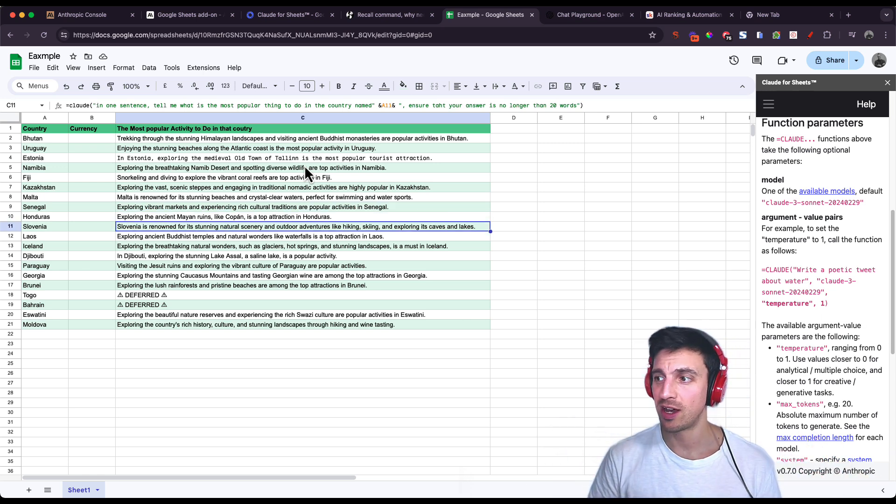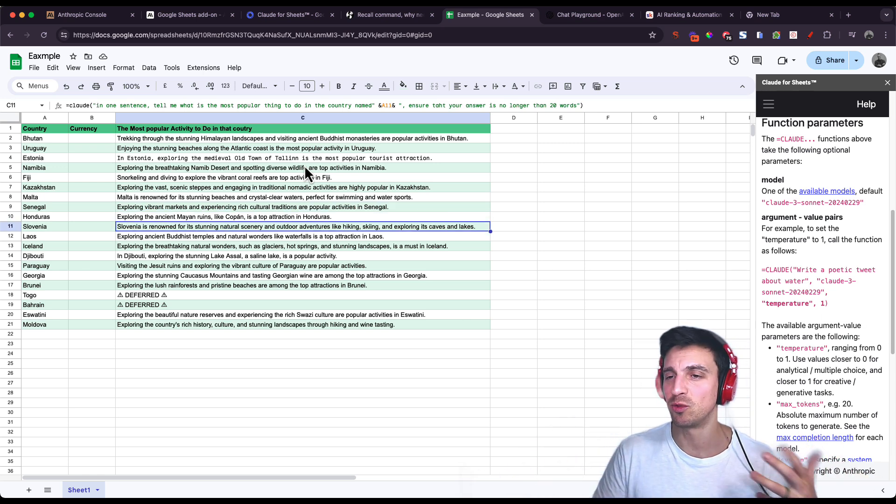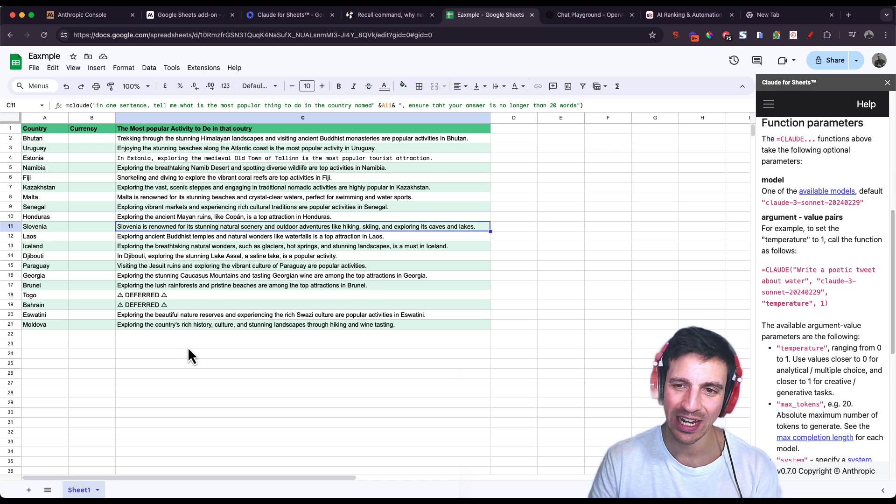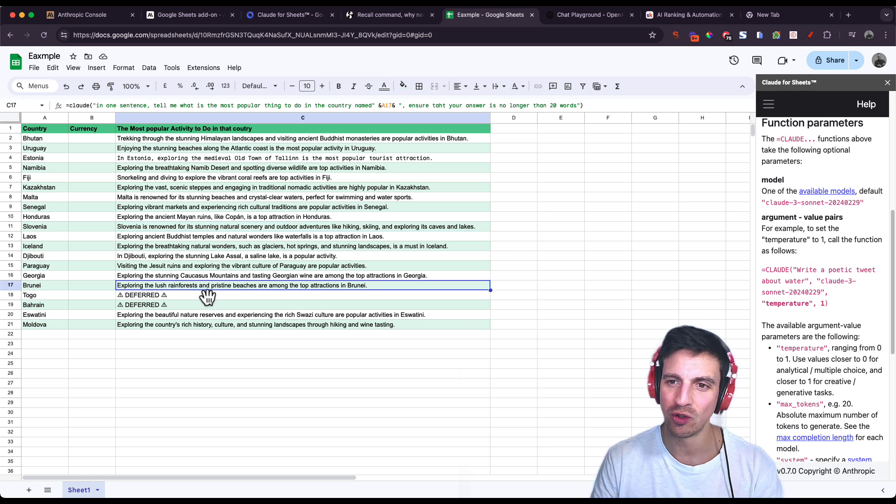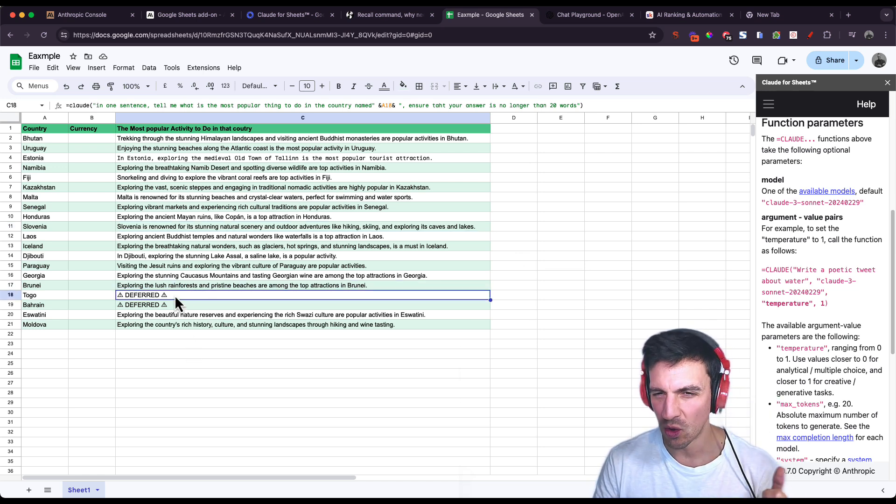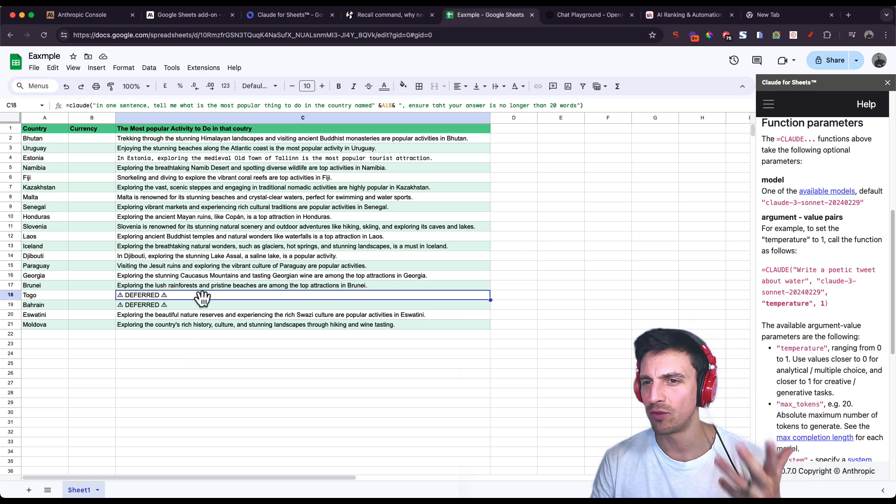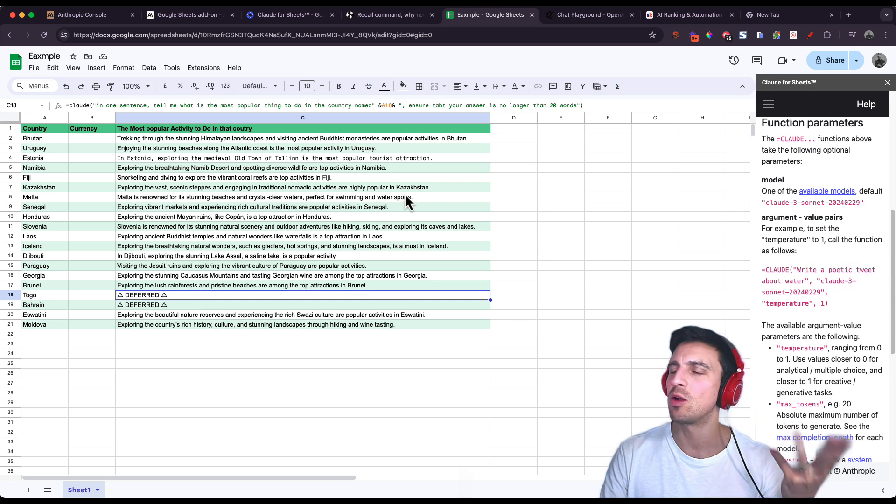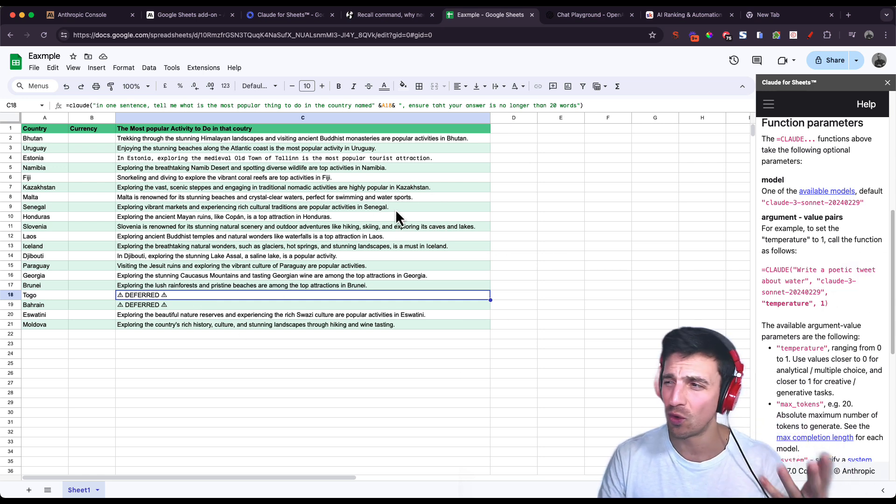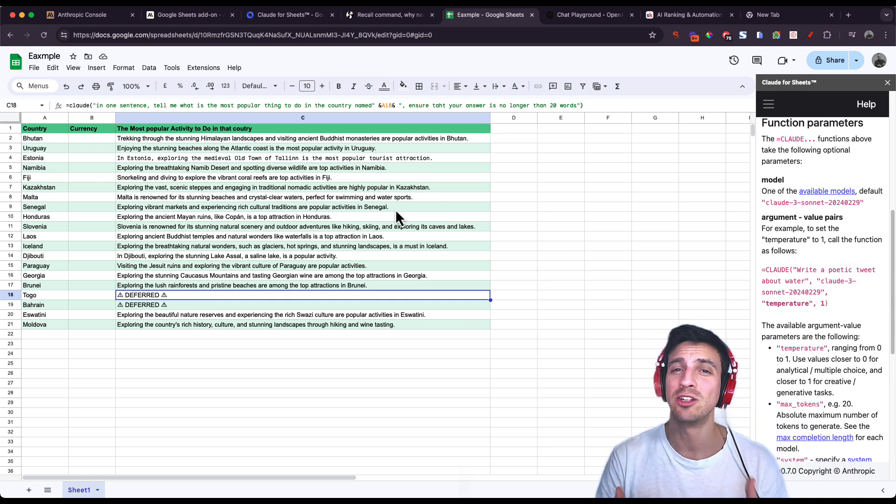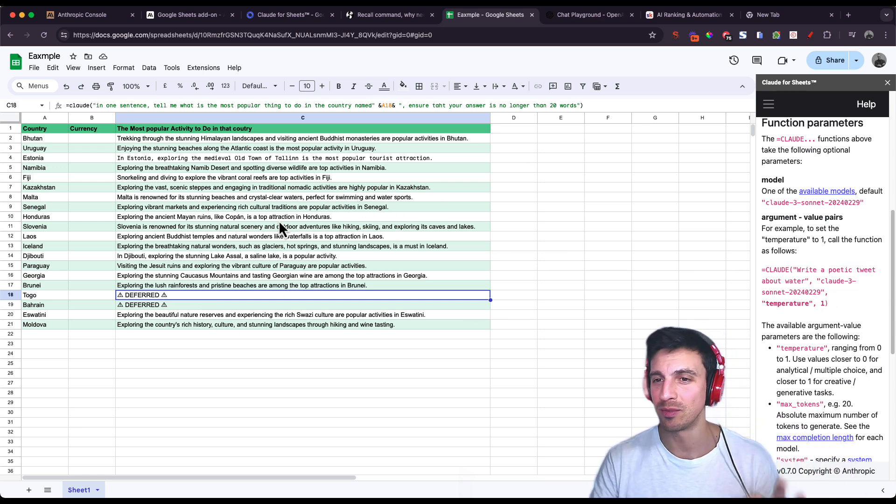The capacities of this is kind of endless in terms of what you can do with this. There is a tiny little fault that if you do all of them in one go, I do get this deferred message which I'm still trying to figure out what that is for. I think it's calling that API a little bit too many times in one go.